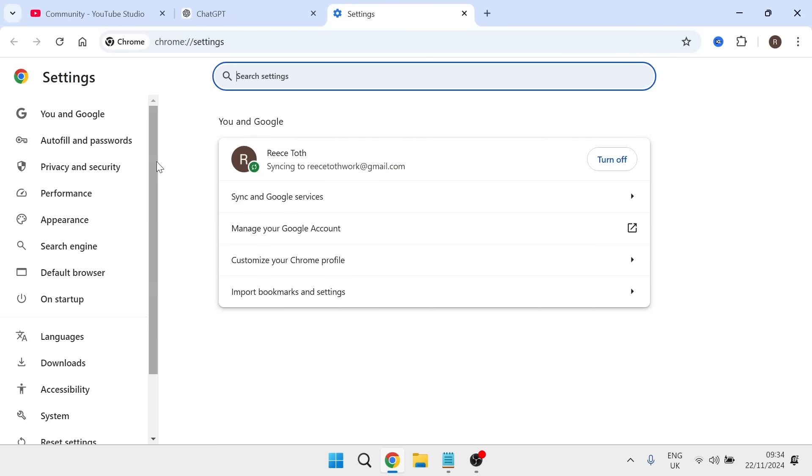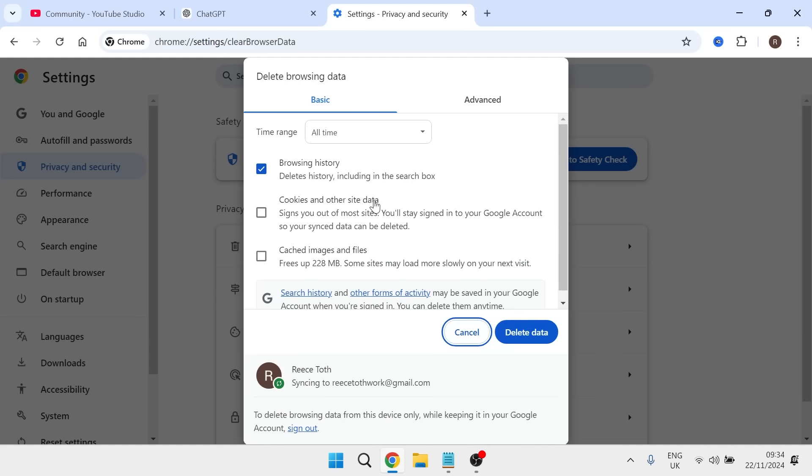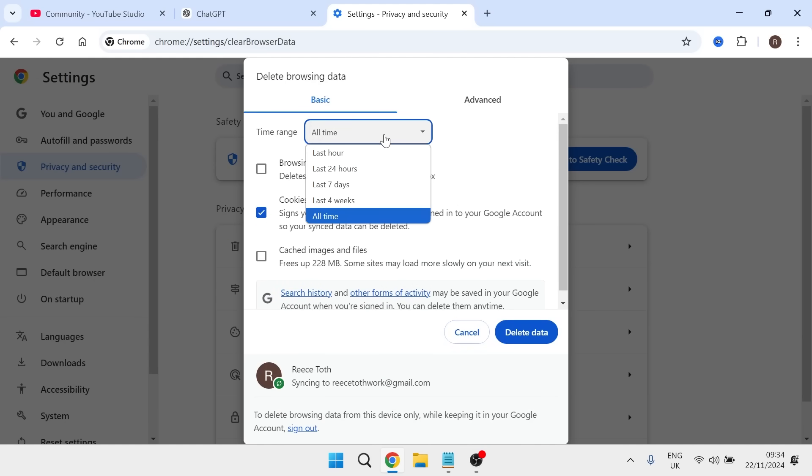From the left hand side, select privacy and security. Select delete browsing data. You just want to make sure that you have cookies and other site data checked. Make sure you have the time range set to all time and then press delete data.